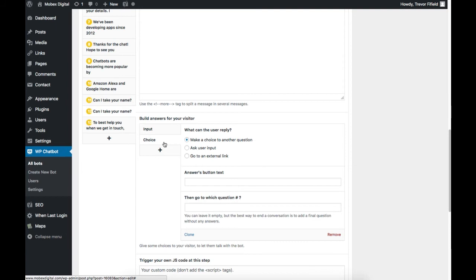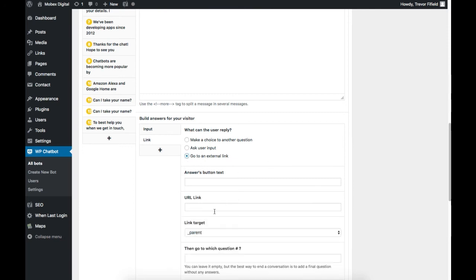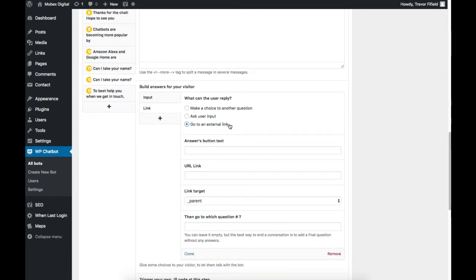To give you the different options you can choose as part of the expected response from the user: we can ask for a choice leading to other questions — for example 'Call me' or 'Tell me more about your products.' We can ask for the user's input, or you can send the user to an external link. That could be a link within WordPress or an external link to another site, and we can open it up in different windows. As an addition to the external link, we can open it in another window and then redirect them to another question, keeping that conversation going.